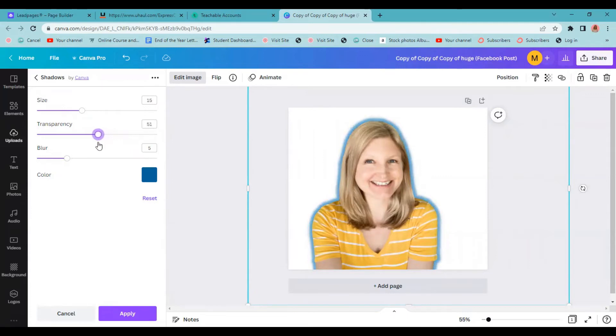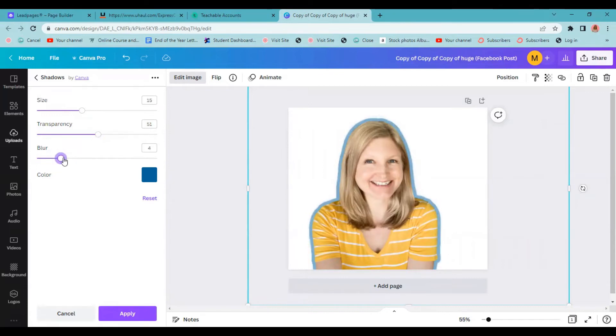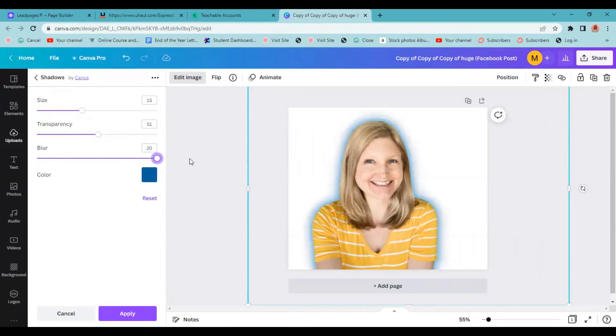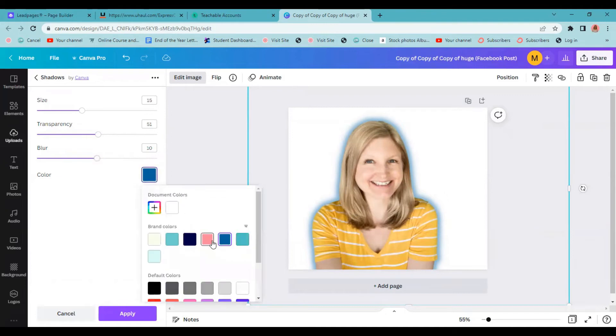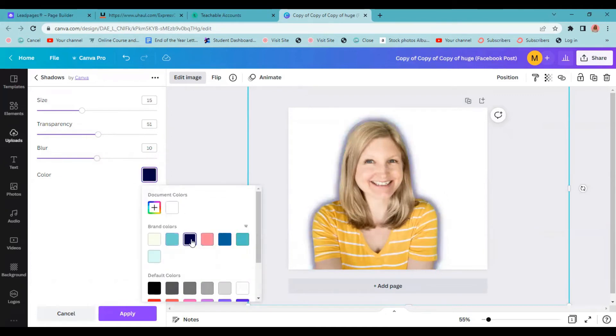I think I'm going to go somewhere in the middle, maybe about there. Now the blur can make it like a very solid line if you go all the way to the left. Or the more you take it to the right, the blurrier it gets and becomes more like a highlight around you. Again, for me, I'm going to choose something kind of in the middle here. And again, if you wanted, here is where you can change the color. If I wanted to make it pink or any of my other brand colors, I could do that as well.